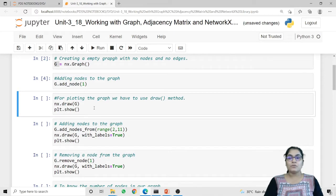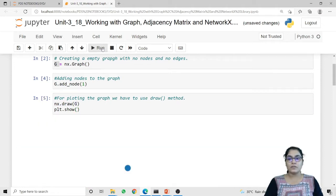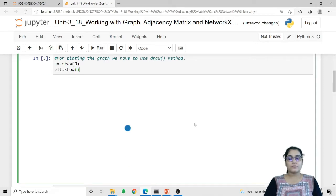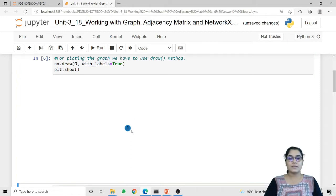If you want to plot this node and check how many nodes are there in our graph, we have to use the method nx.draw. Inside nx.draw I am passing g, and using plt.show I am going to plot the node of our graph. You can check from the result that this is the node inside our graph. Initially this node is without any label. If you want to show the label inside the draw method we have to use the with_labels parameter. By setting with_labels equal to true we can see that now a node contains the label.